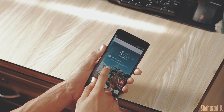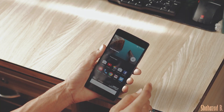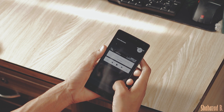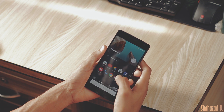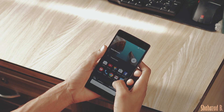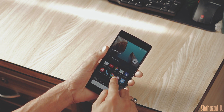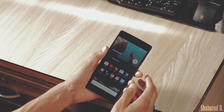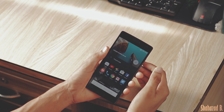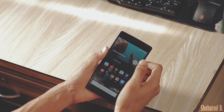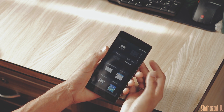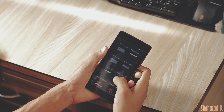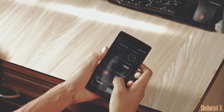Next on the list is Shelf. Shelf replaces Google Now in the Oxygen OS launcher — swipe from the left and you're in Shelf. First of all, it shows you all of your frequently used apps. The Shelf is totally customizable; you can add widgets, which means less clutter on your home screen. I have my music player and news widgets there.